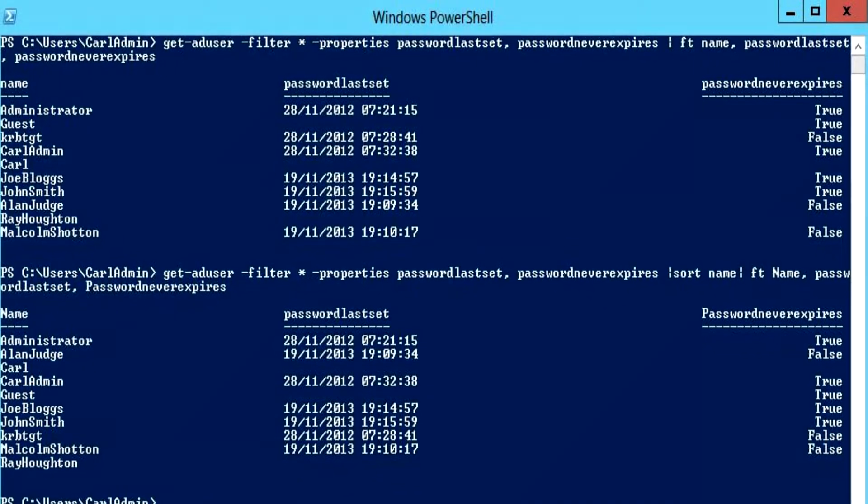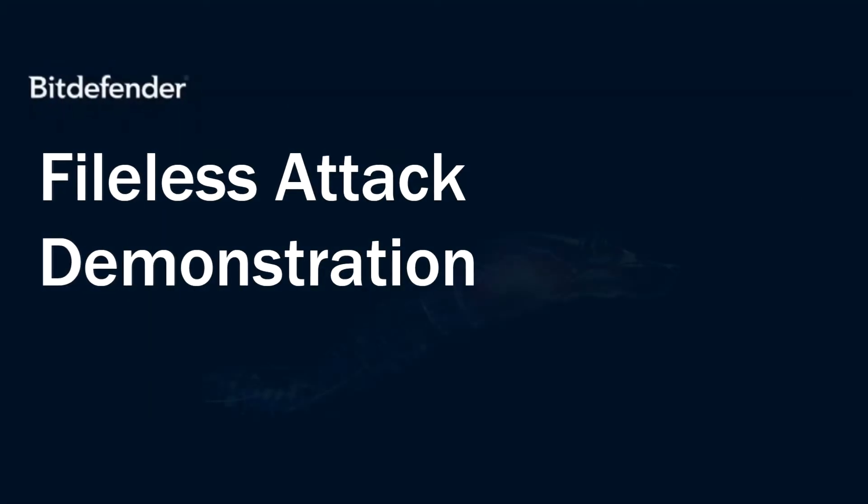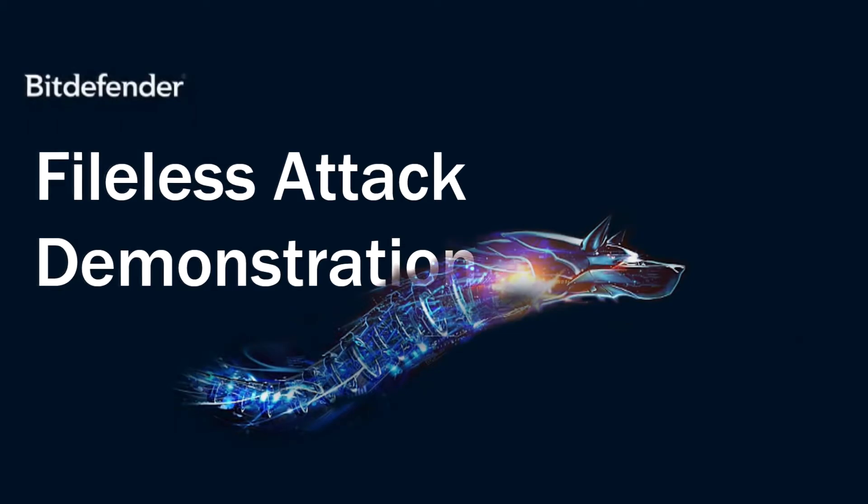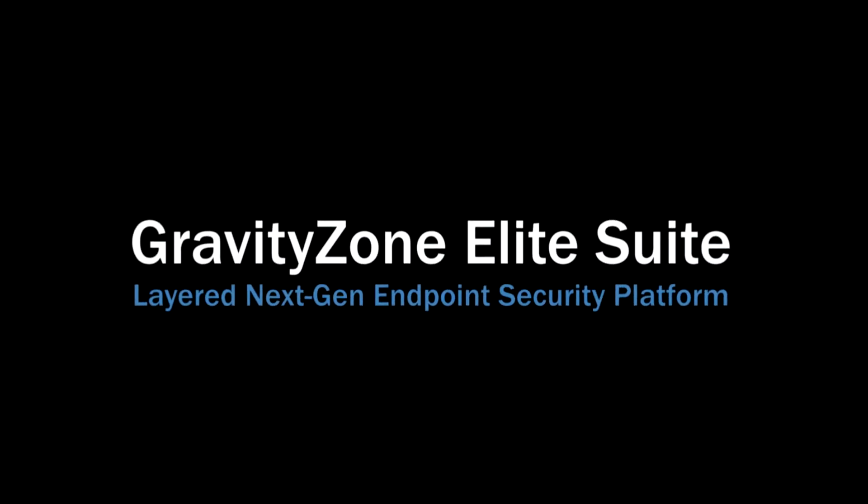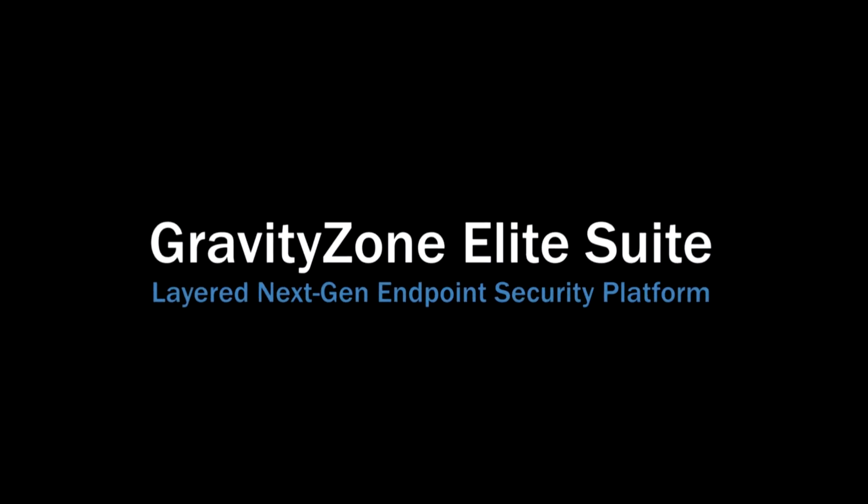In this video, we will demonstrate how Bitdefender's new hyper-detect feature within the new Gravity Zone Elite Suite can detect and block fileless attacks at pre-execution.